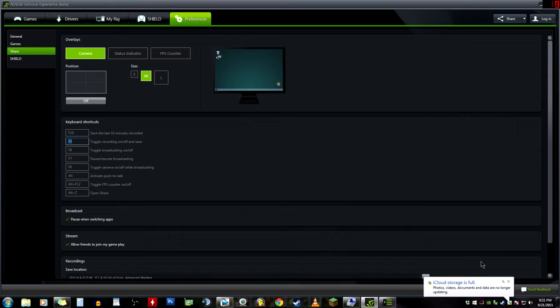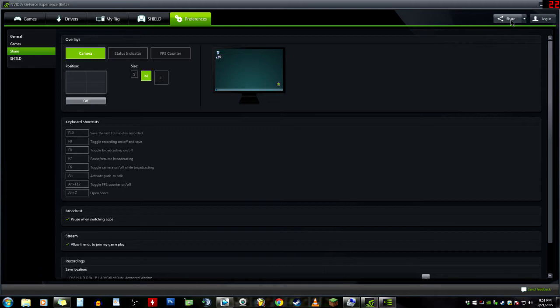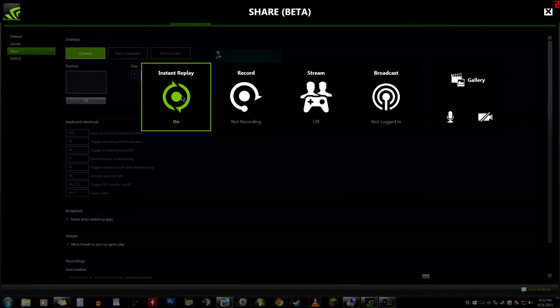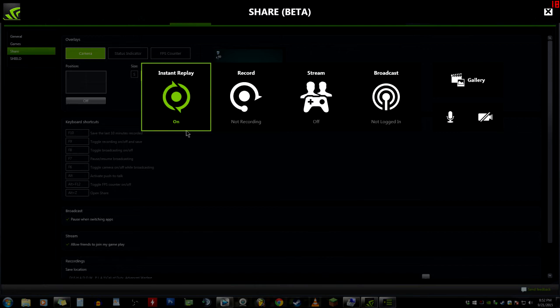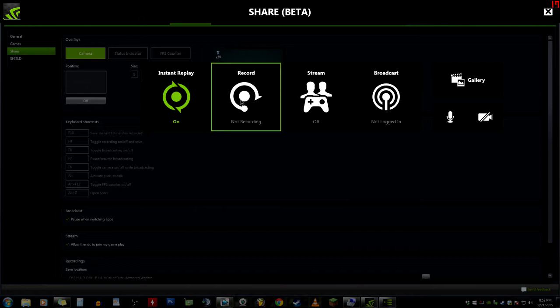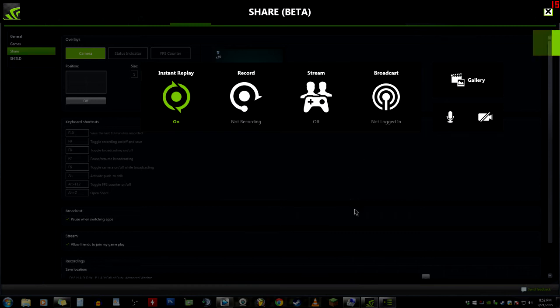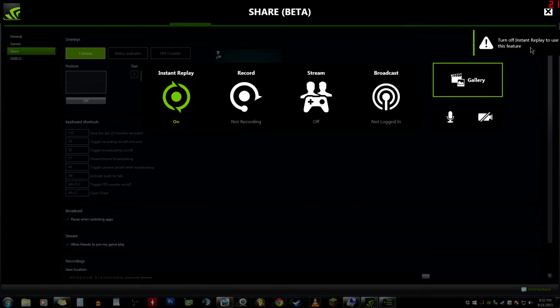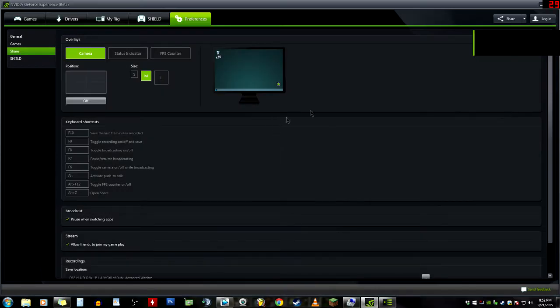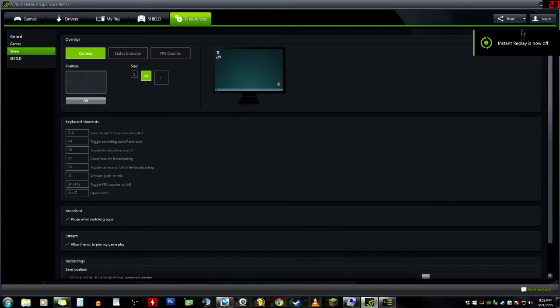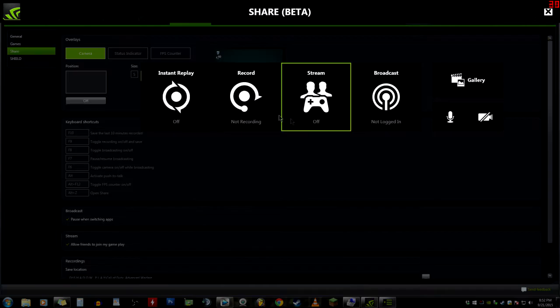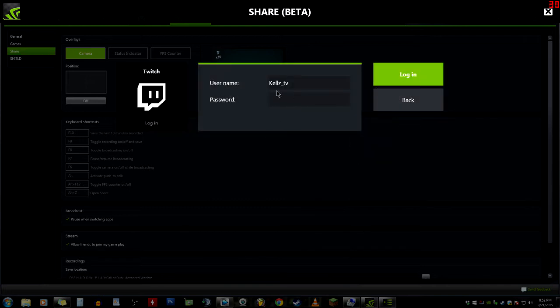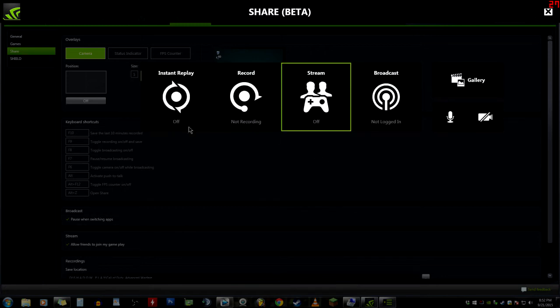That is what the Share effect is for - it's kind of confusing but it's an update, this is what they renamed it to. Instant Replay is now the shadow feature. Record is record, Stream is stream, and Broadcast is for Twitch. You can see right here Twitch login. If I click on that it will turn off Instant Replay to use this feature. You can't record and stream on Twitch at the same time. We go back to Broadcast, Twitch login, I type in my password, voila, I'm ready to go.